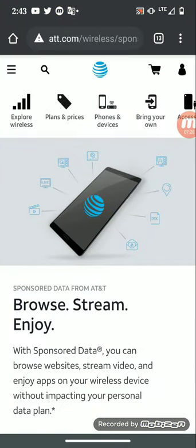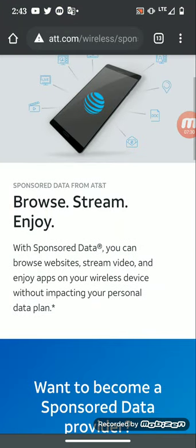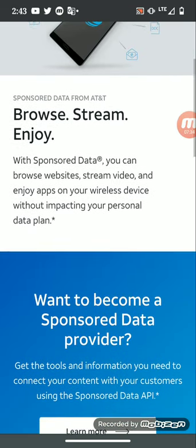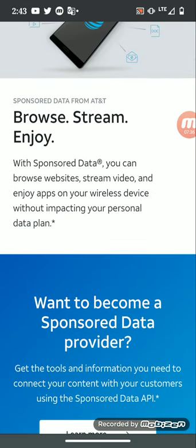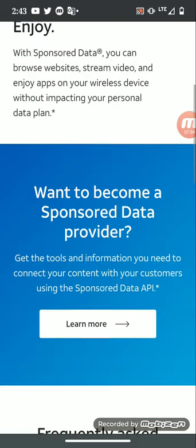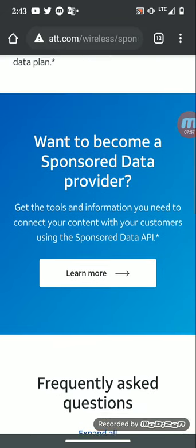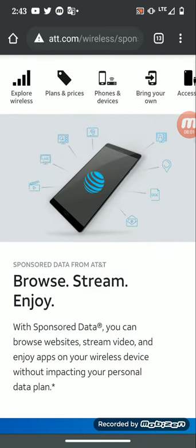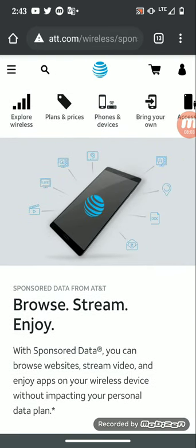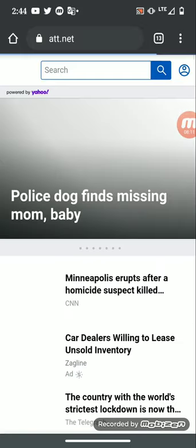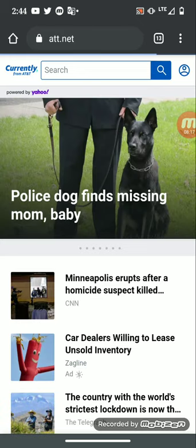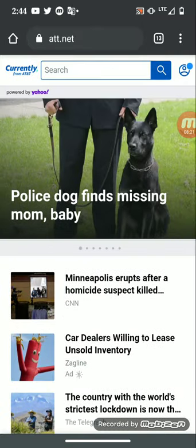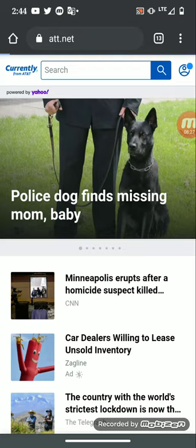If you want to know more information, just go to att.com/wirelesssponsors and it'll basically explain to you sponsored data from AT&T. Browse, stream, enjoy. With sponsored data, you can browse websites, stream video, and enjoy apps on your wireless device without impacting your personal data plan. It's basically AT&T services that are giving you the data-free space, the data-free connection, the data-free streaming. Also, if you use AT&T Currently or att.net, this will save you data-free data for browsing.